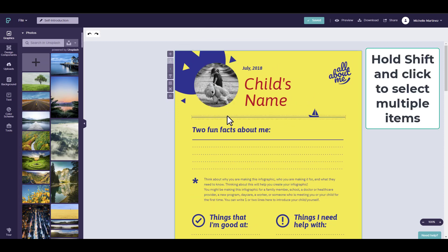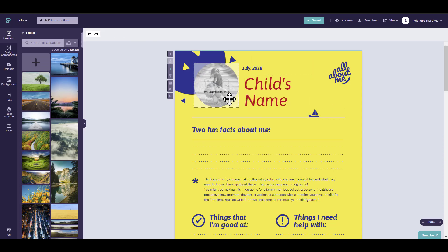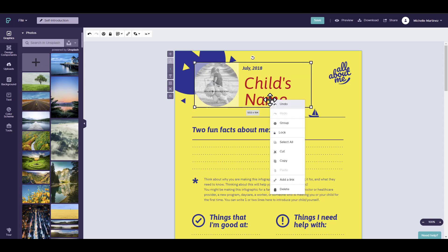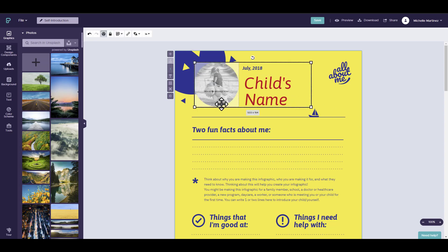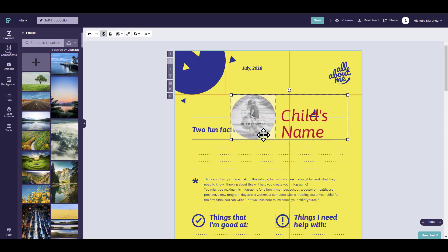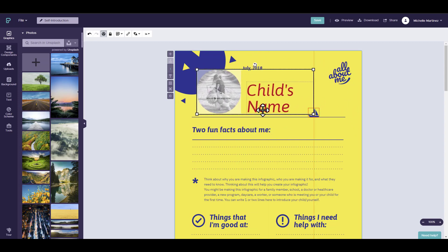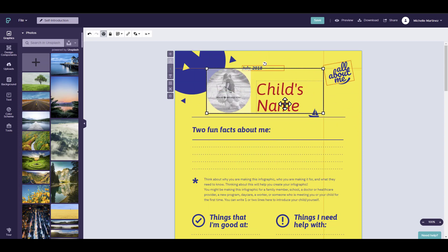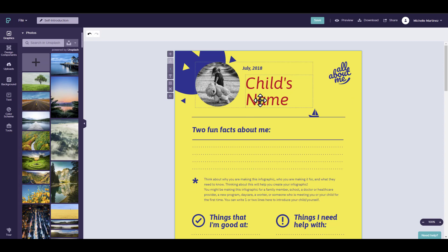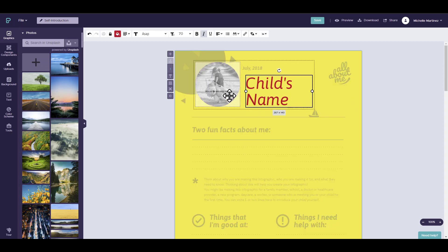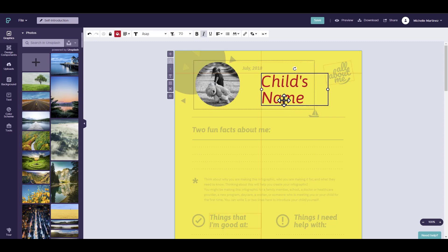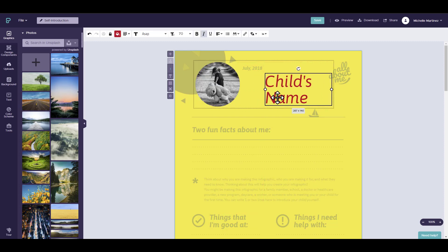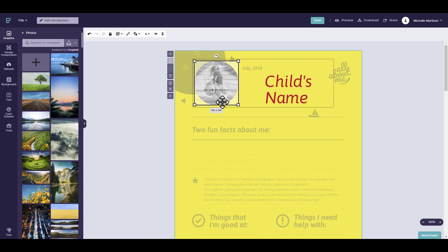But if you were to select the image and the child's name together by holding shift, you can group these two items together. So I'm going to select group. Once it's grouped, it basically allows you to move both selections at the same time since they are together. To edit the group, you simply have to double-click in the group, and you'll see that you can actually identify the text and the image by itself.